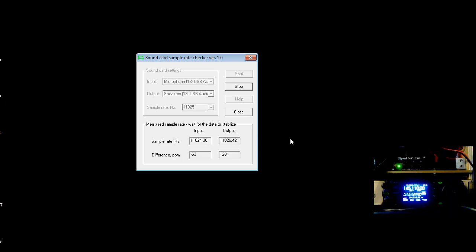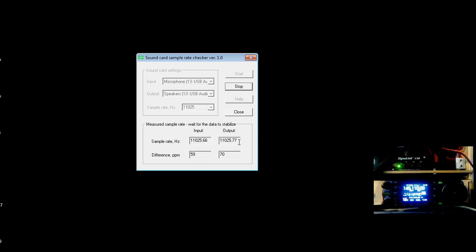So we're just going to let that run for about 15 minutes and come back to the video when we're done. Okay, it's been about 15 minutes now. As you can see, the sample rate has settled down quite a bit — the last digit is staying pretty steady, and it's just the hundreds fluctuating. So that should be fine; I'm going to go ahead and stop that.